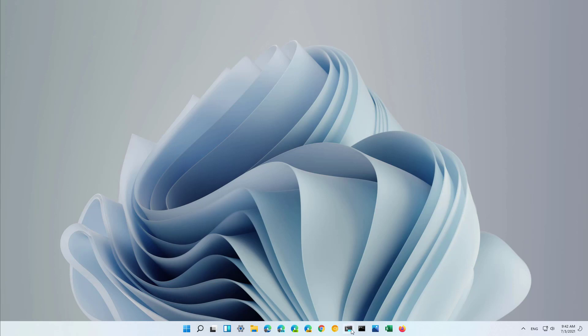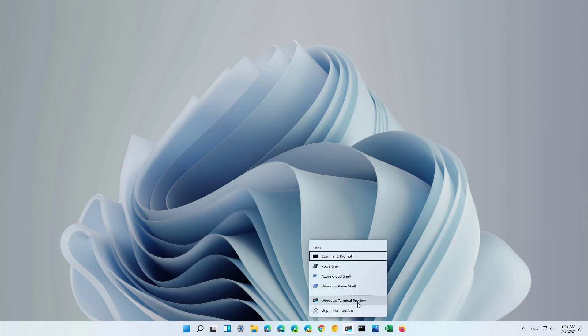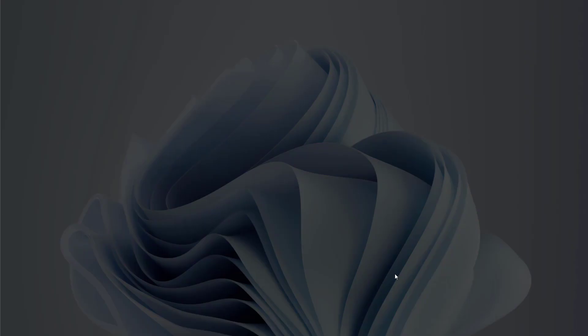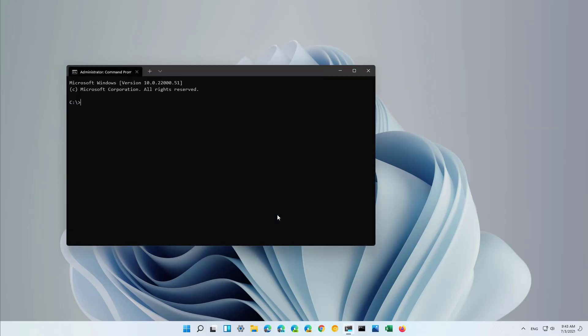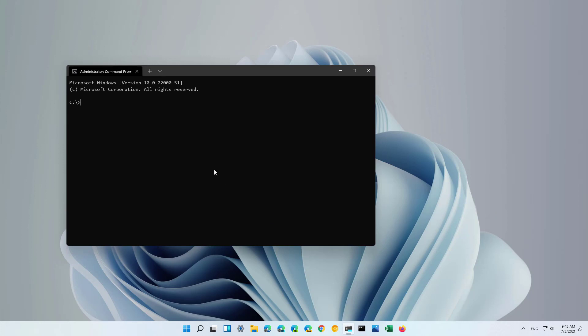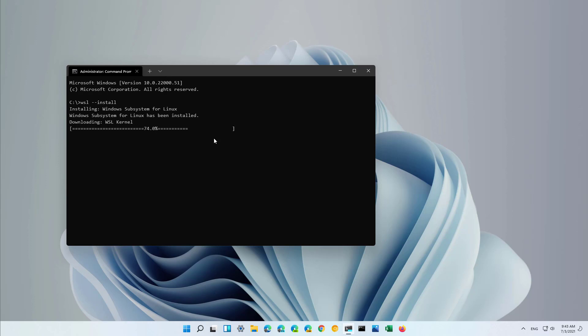First, open command prompt as an administrator, then type the following command: WSL --install. That command will install everything that you need to run WSL on Windows 11, including Linux GUI apps. And because we didn't specify any other options, by default it is also going to install the Ubuntu Linux distribution on the platform.